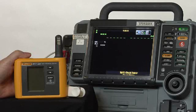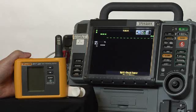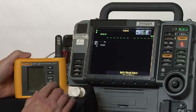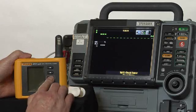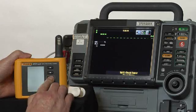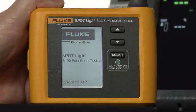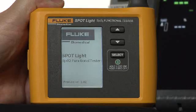In this case, we find the device turned on, it's a defibrillator, and we will turn on our Spotlight SpO2 Functional Tester and wait for it to go through its self-check.